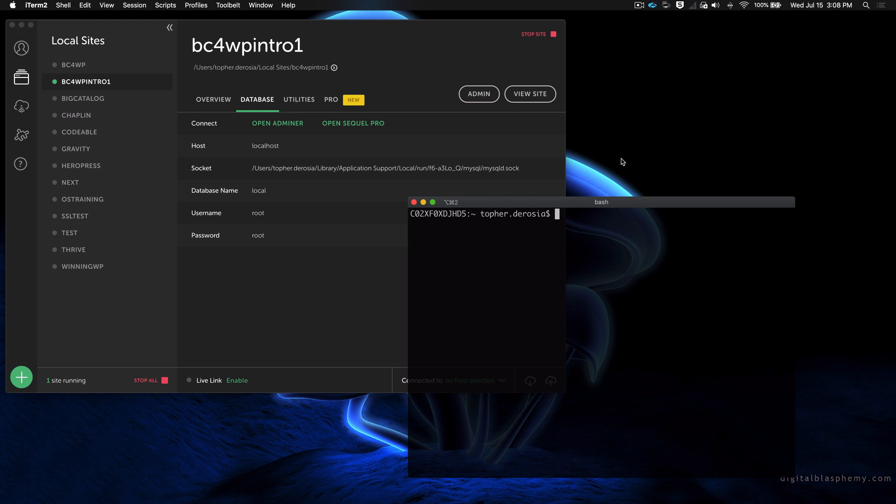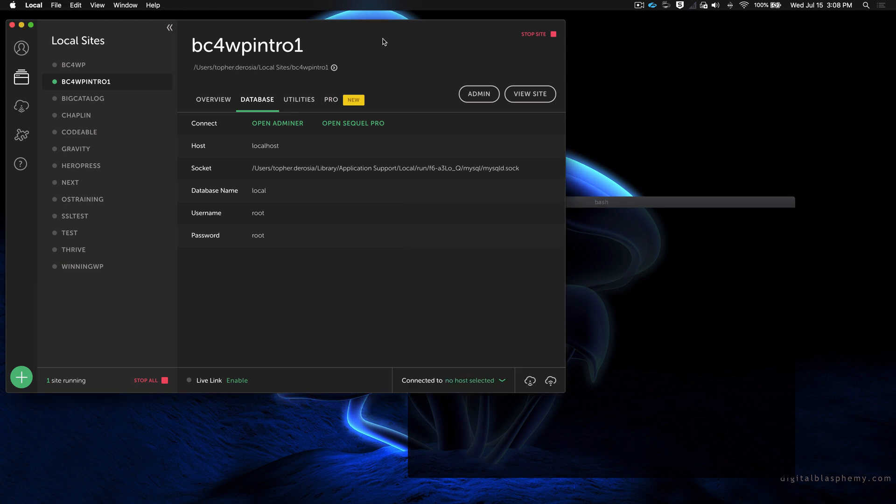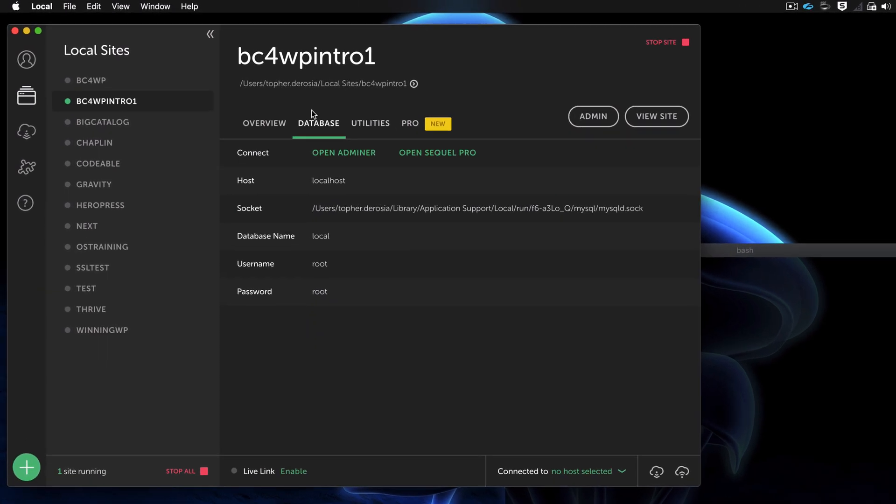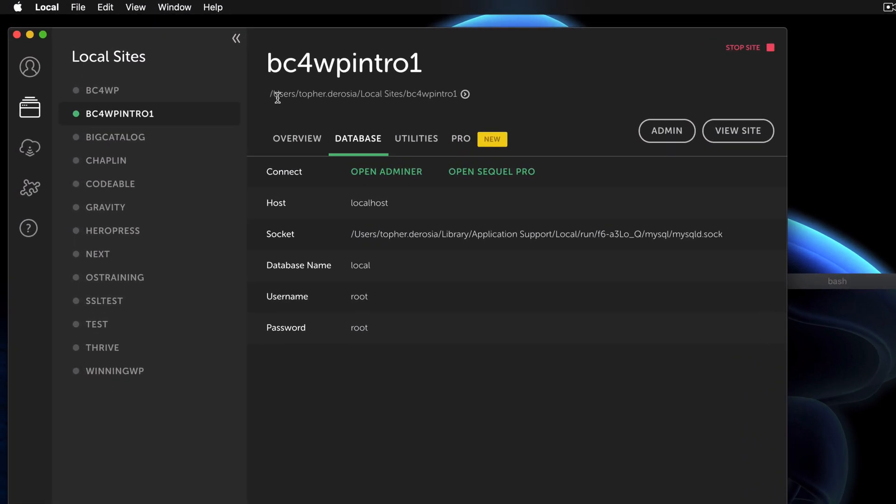We're going to be using LocalWP and I have a site loaded up right here. First, let's take a look at where the log files are. Right here it tells you the path for this server.